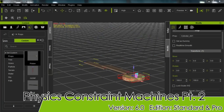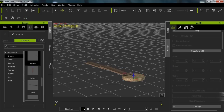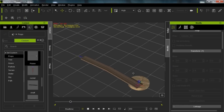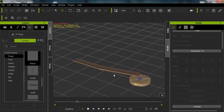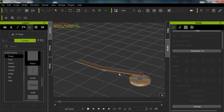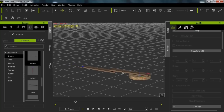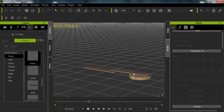Hey everybody, welcome back to part two of our tutorial on creating machines using physics constraints. In the last tutorial we created this cool looking piston, and the way we did that was with a few hinge constraints and a slider constraint to create our simple piston — one of the simplest machines you can possibly get — being driven by this gear right here.